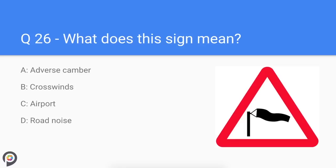Question twenty-six: what does this sign mean? This sign is warning you of crosswinds. You should always be extra careful when driving near high-sided vehicles and two-wheeled vehicles.